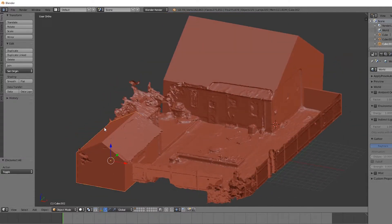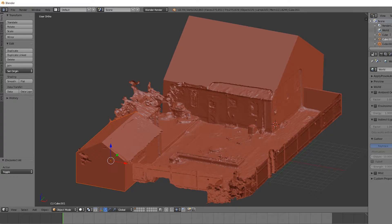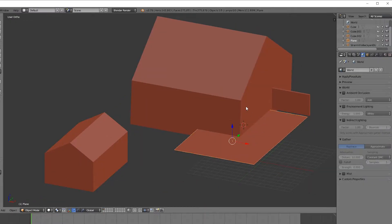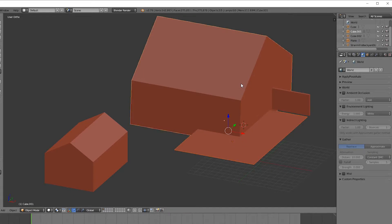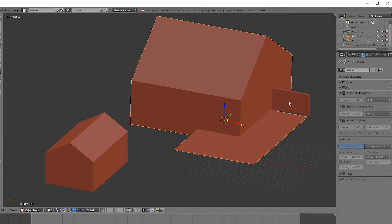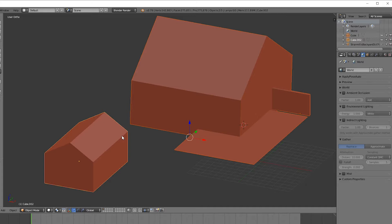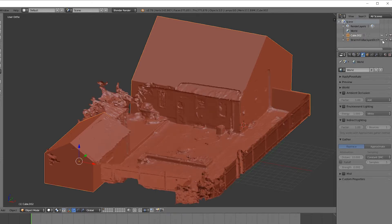Now, what we want to do is first combine all of these objects. What we can do is hide the original photogrammetry mesh. Right-click on any of these, hit Shift, right-click on another one, hit Ctrl and J to fuse them. Now do the same thing with all of it. Ctrl-J, and lastly, Ctrl-J. Now you can hit the eyeball icon to bring the photogrammetry model back.